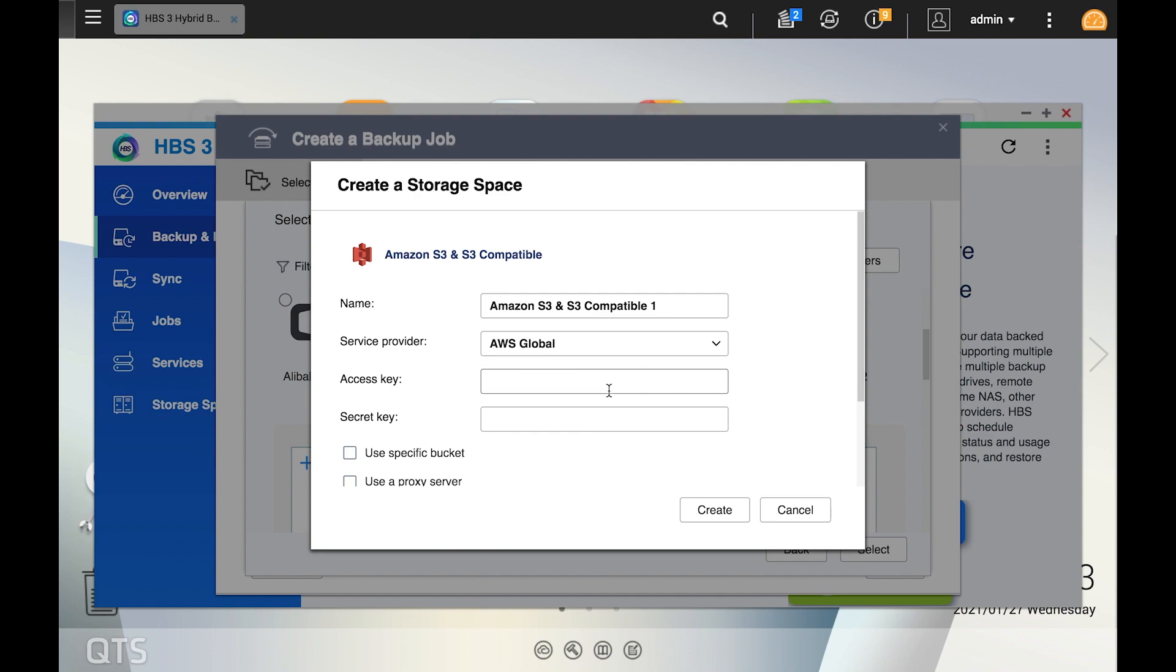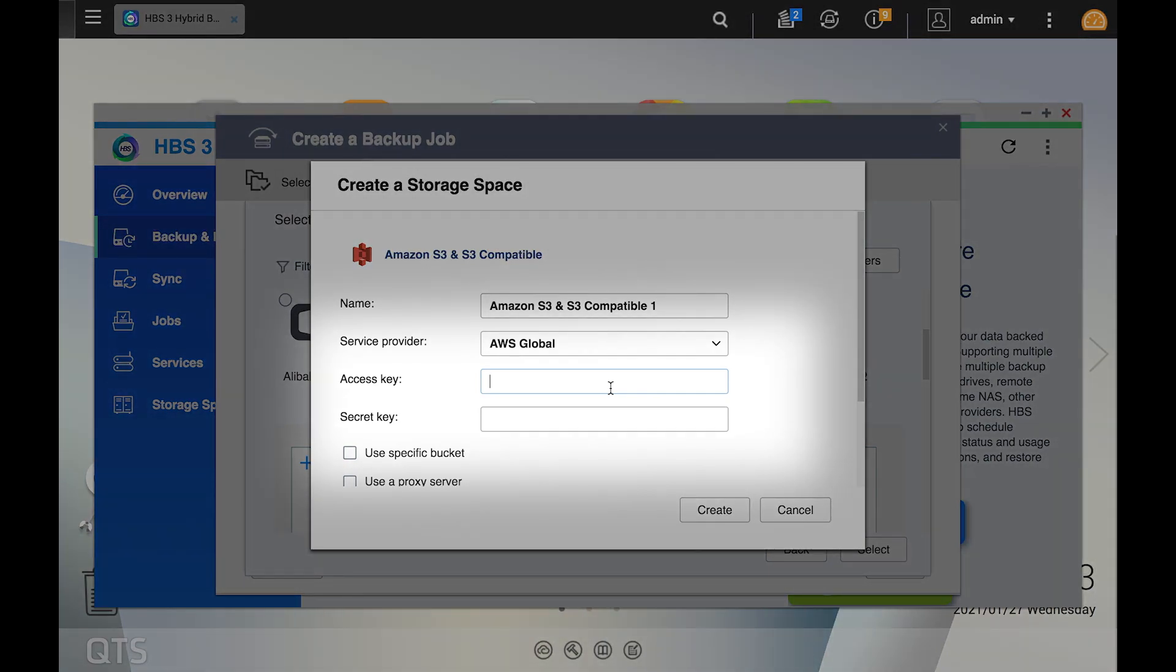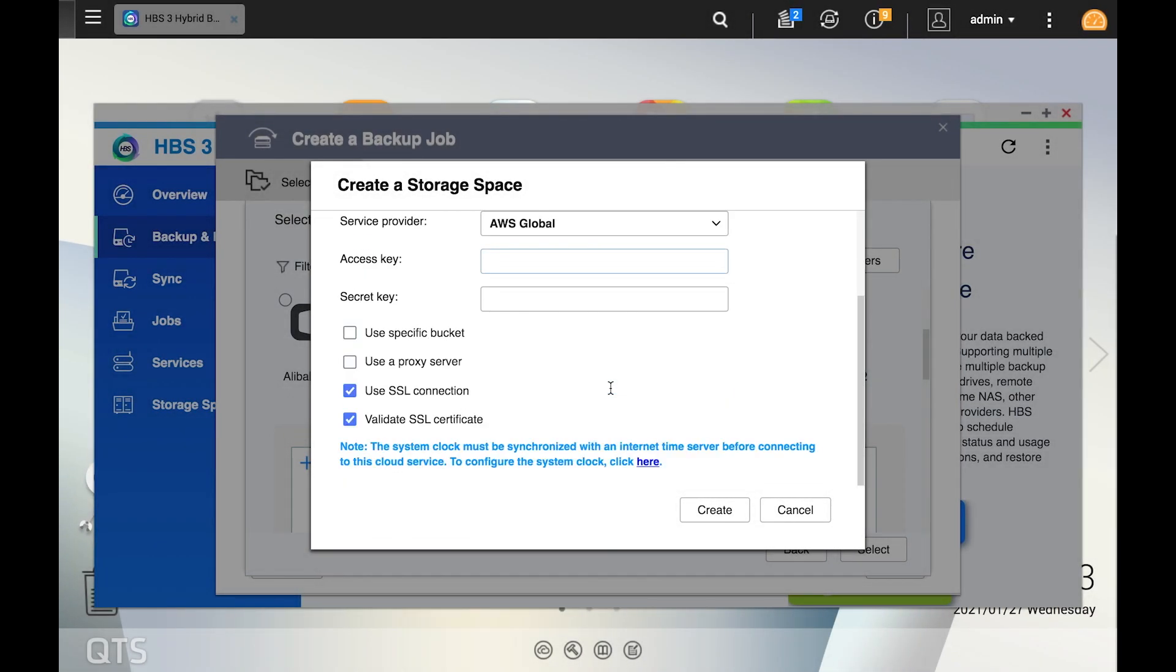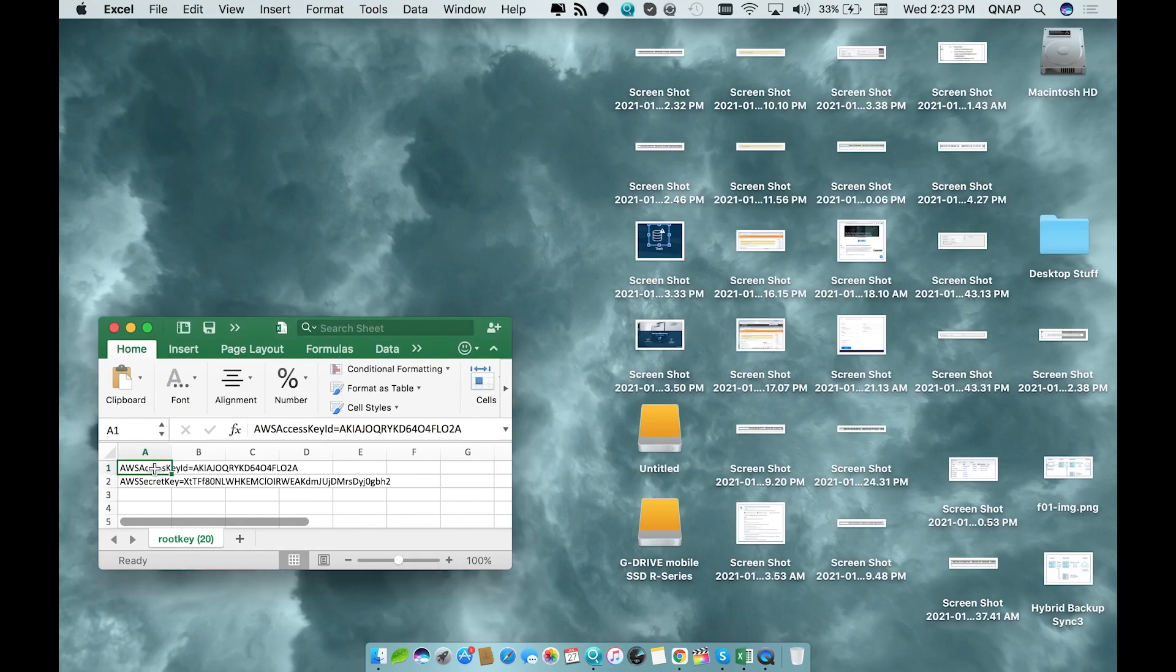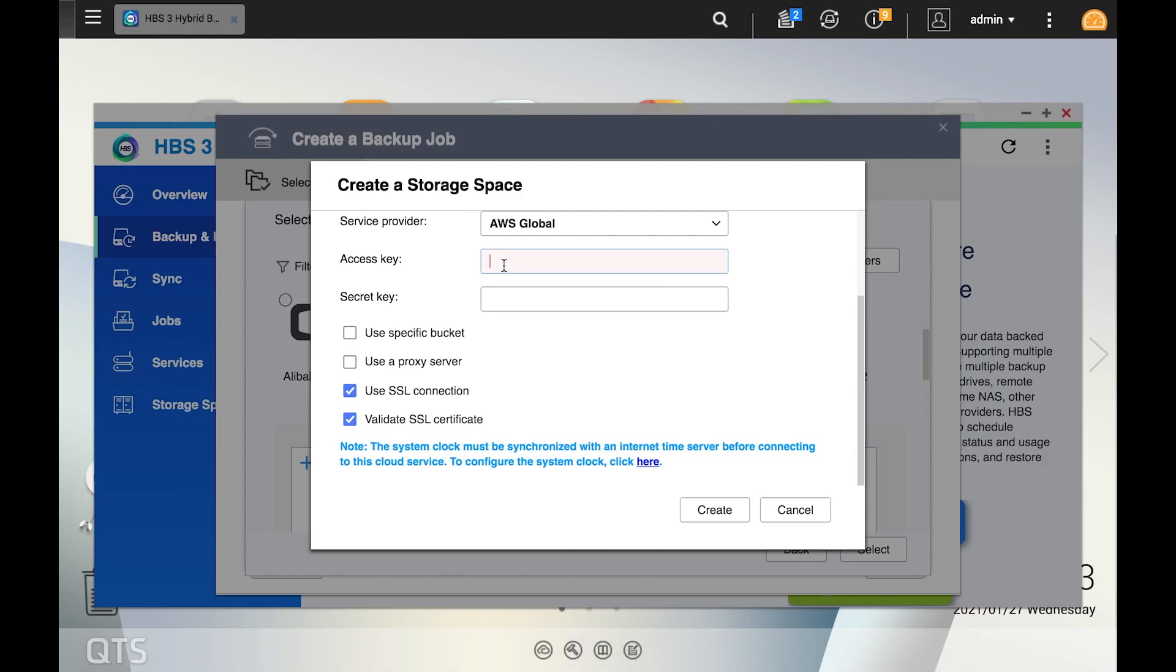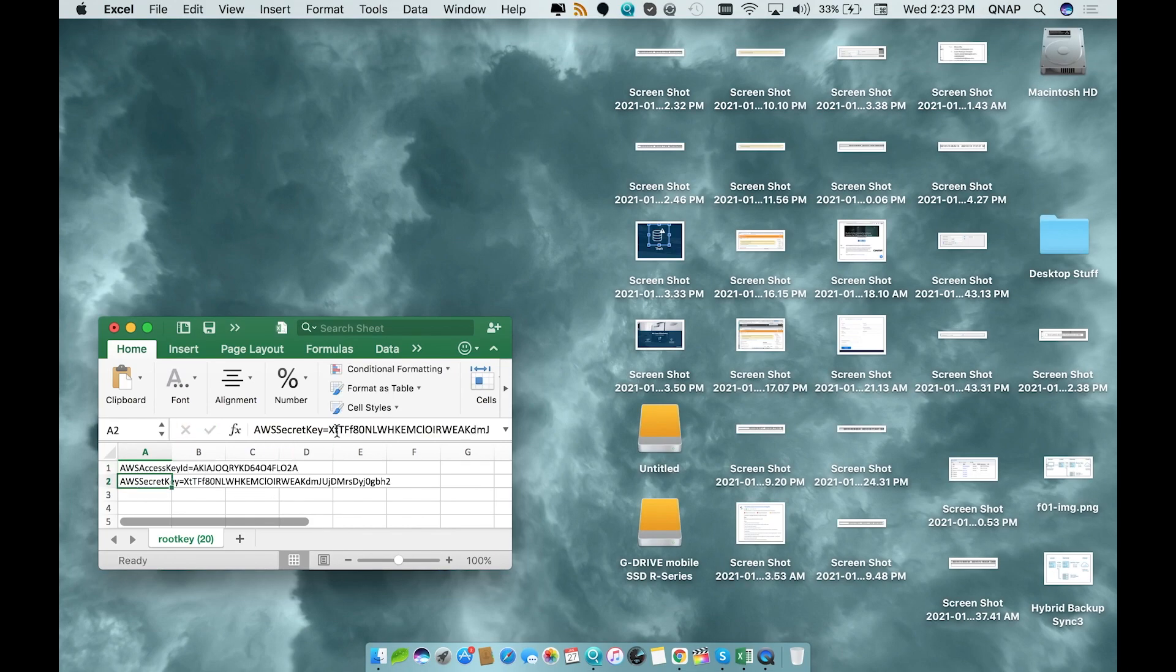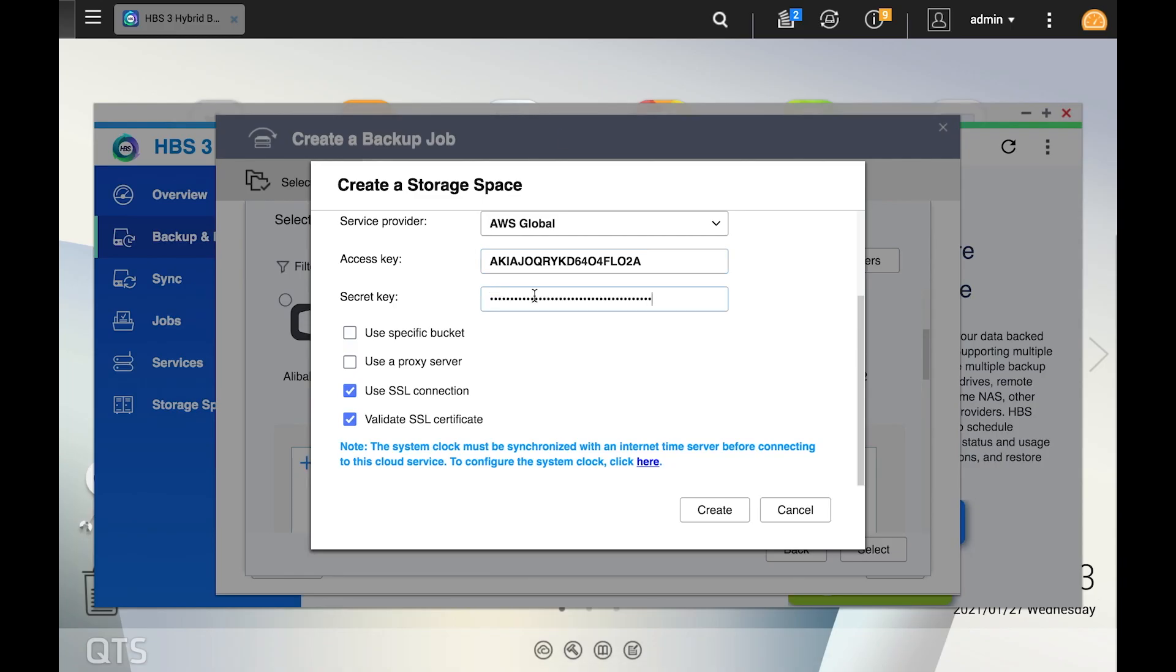This will open up a window to create the storage space to backup to. Here we're basically connecting our NAS to our cloud account, so this is where we're going to need that access key that we downloaded earlier. So just open the key file and copy the code after the equal sign for access key ID to input in the access key field. And then you can do the same for the secret key.